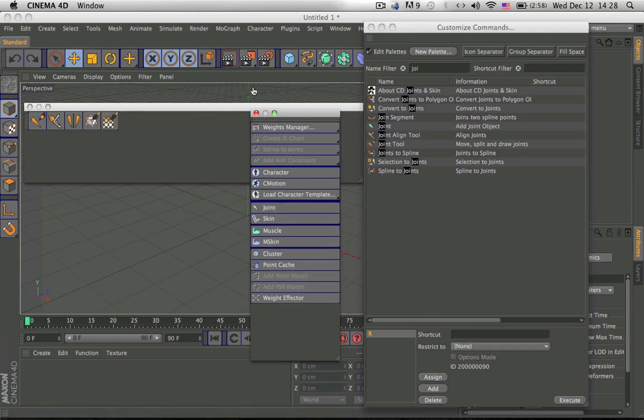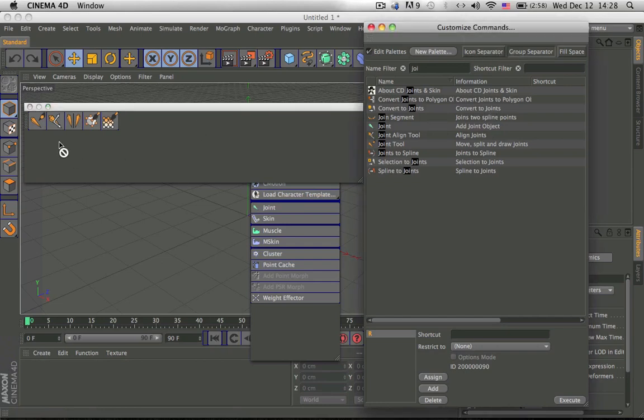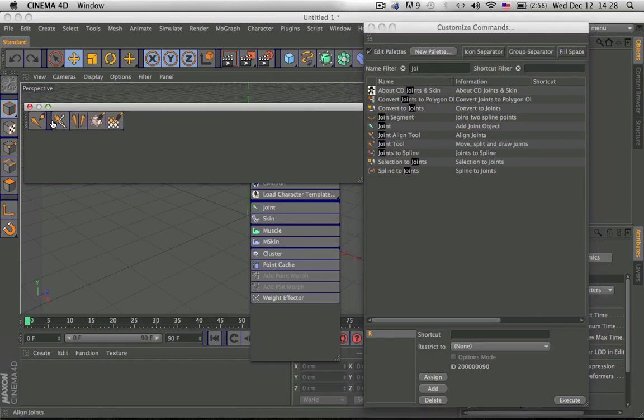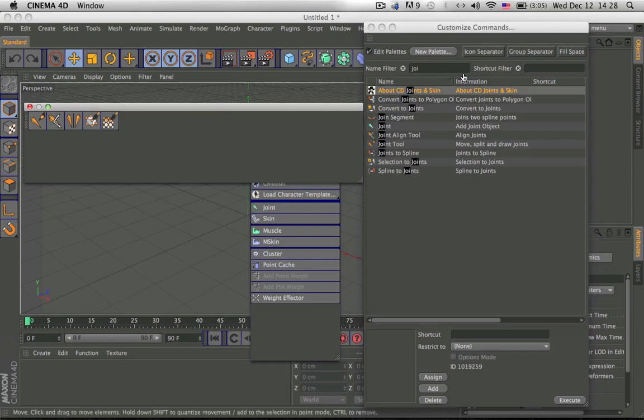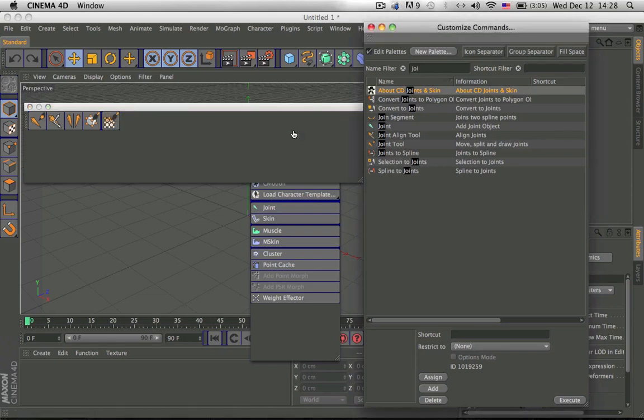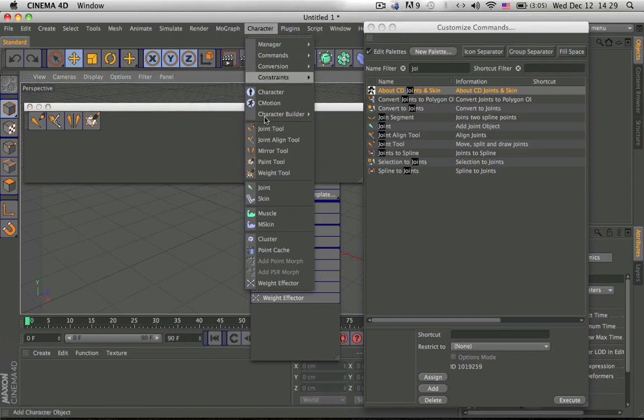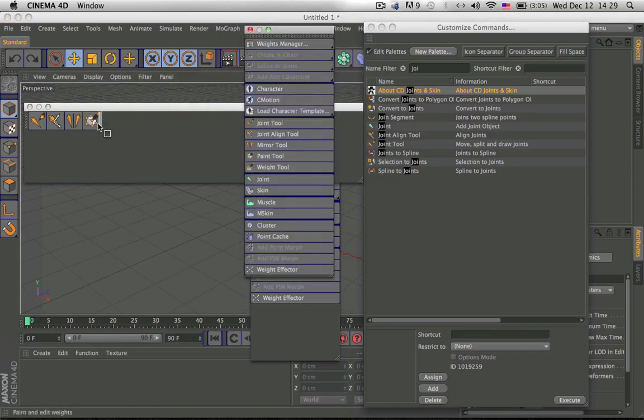And then you can arrange it any way you like, so say you want it to have a group separator, so you just click on that and drag it, and what it does, it just adds a small thing. And to delete it you double click, like so. And fill space, what it does is you can add more things like that. Icon separately, just little separators, to make it look nice.